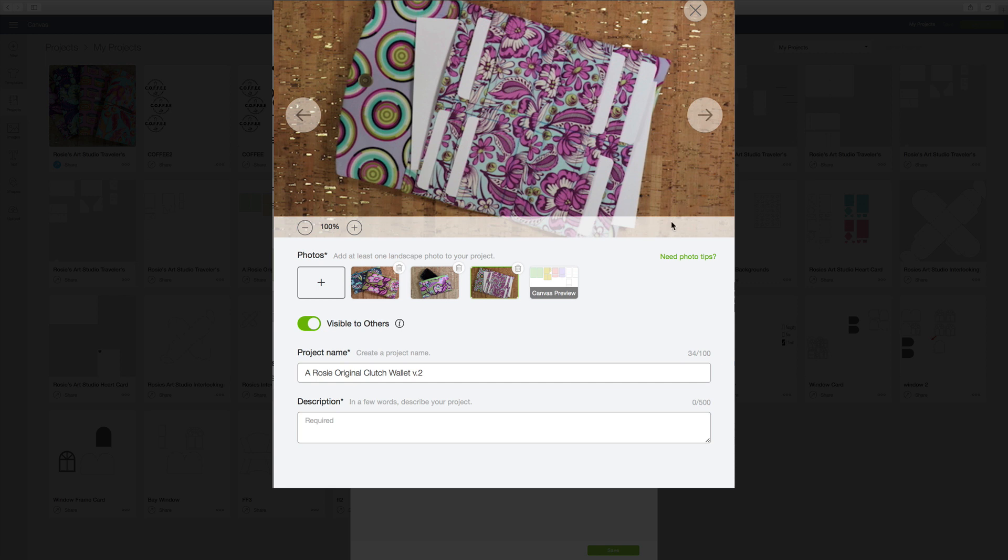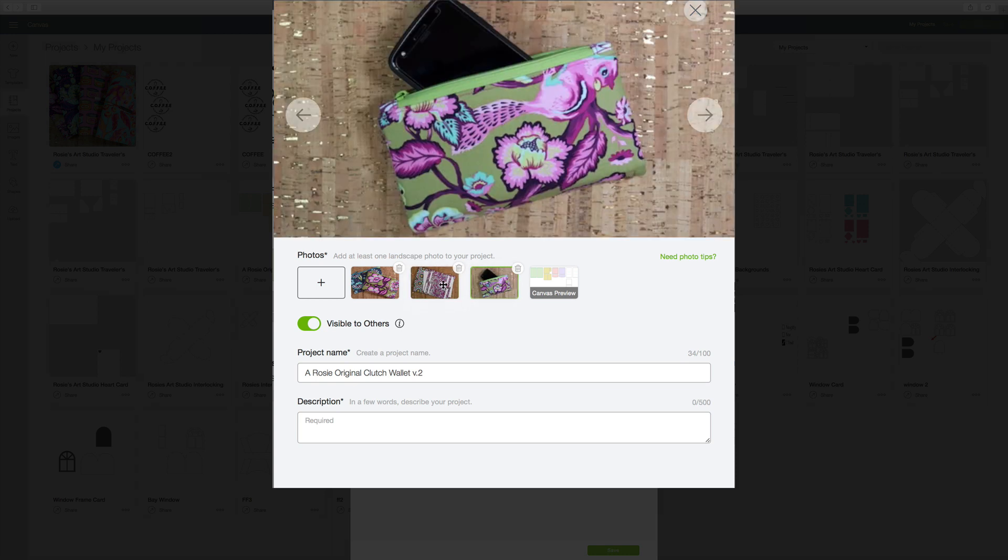Now if I decided that I didn't like the order that I have the pictures in, I can simply click on one and drag it over to where I would like it to be and they will reverse.